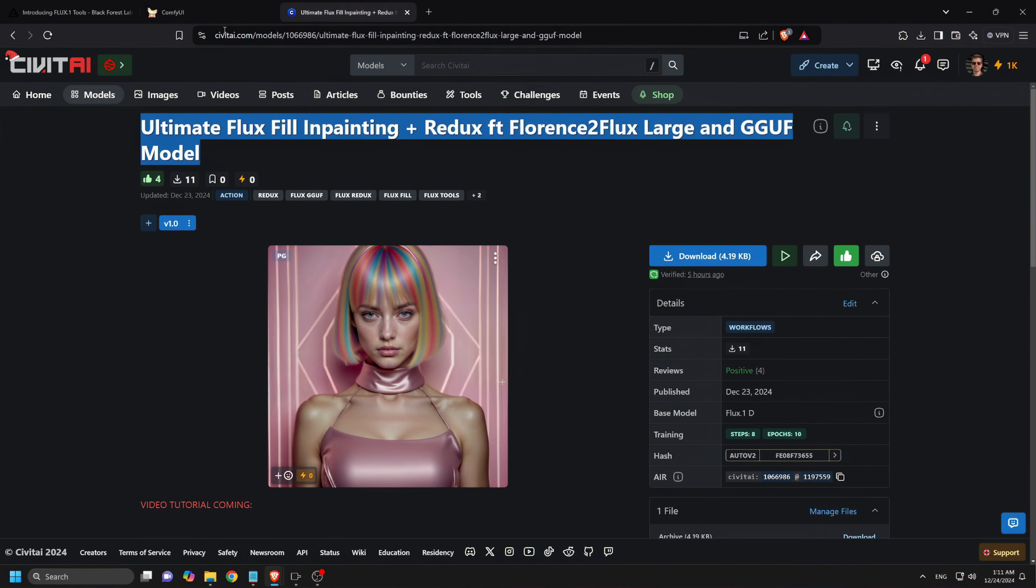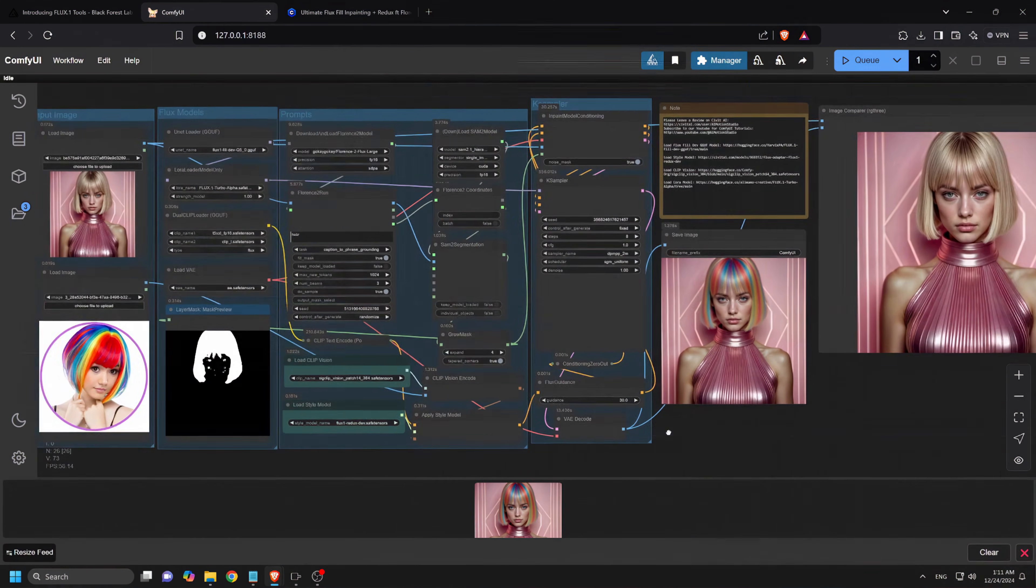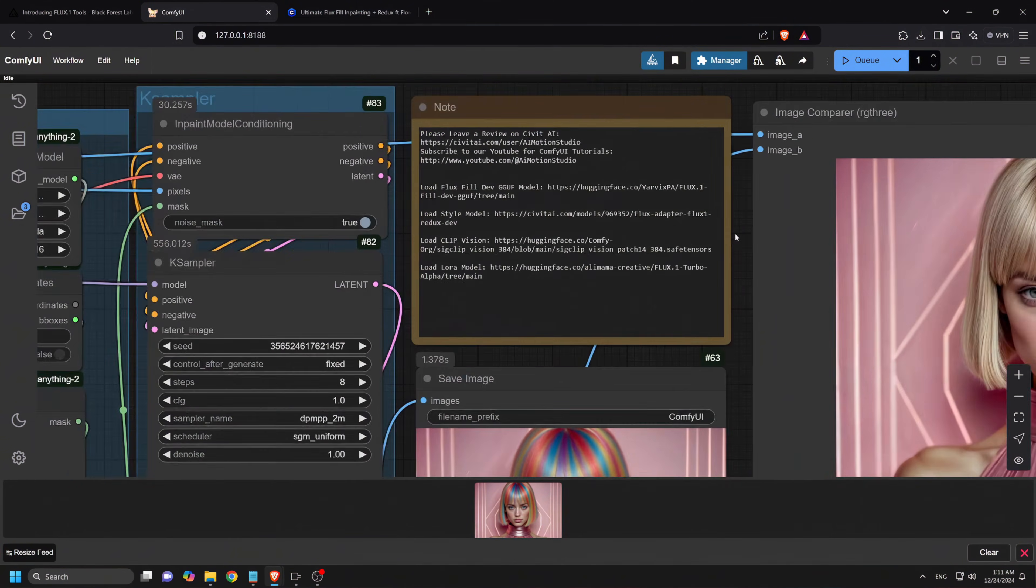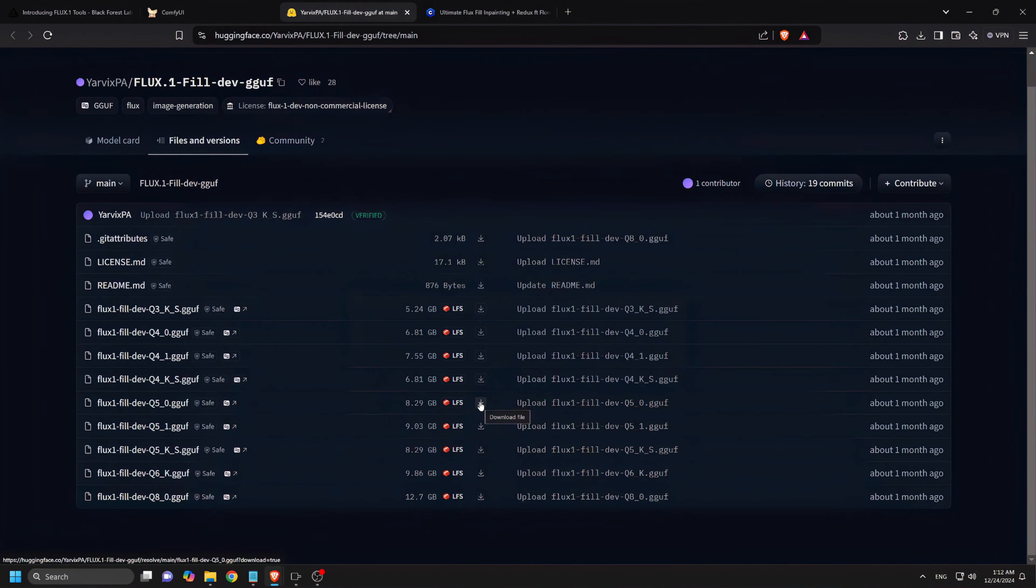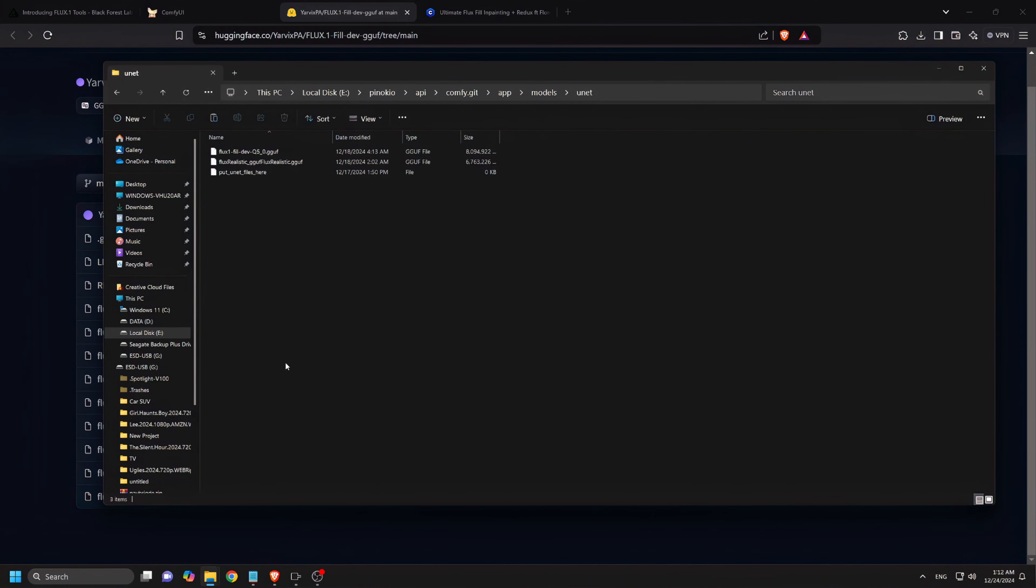Before starting with image generation, please ensure that you have downloaded and placed the following models in their correct folders. The GQF Quantized Flux Fill Dev model. Download it from the provided link on Hugging Face and download it. Place the files into the Unet folder.